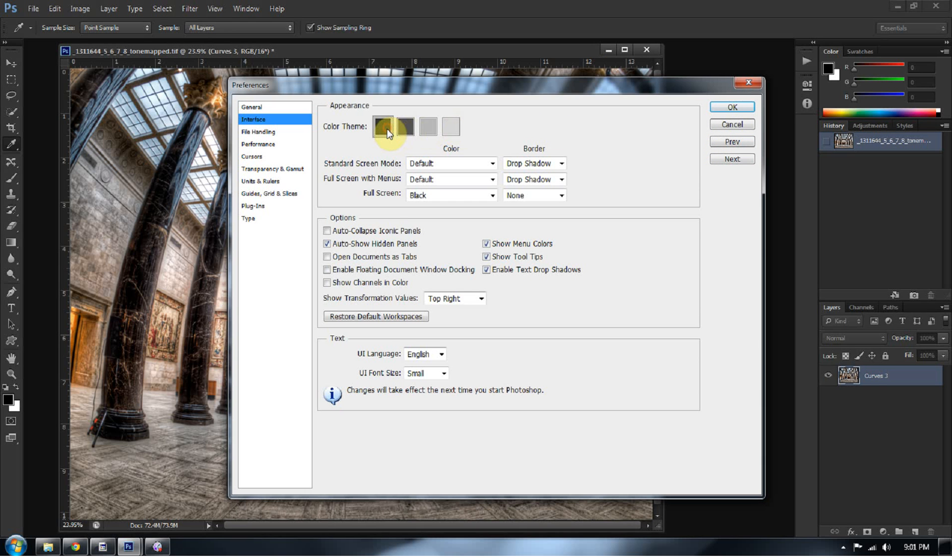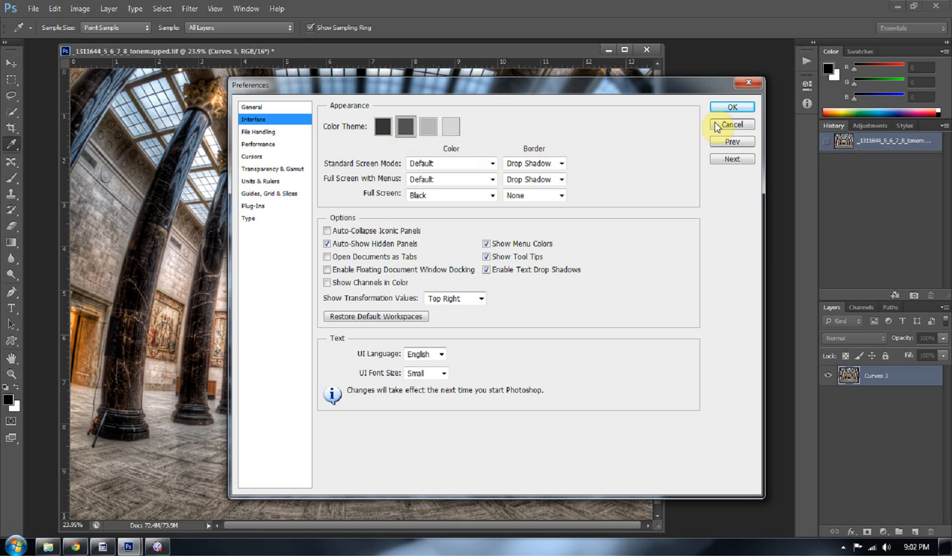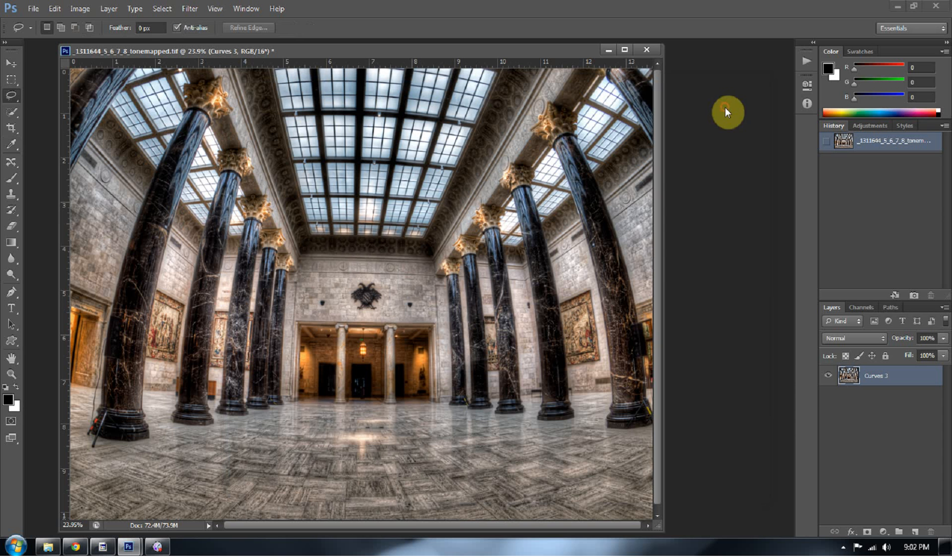But you know, you can even go darker. You can get that really, really dark background. But I'm going to stick with this kind of, I don't know, what would you call that, 58-60% gray in the background? Press OK.